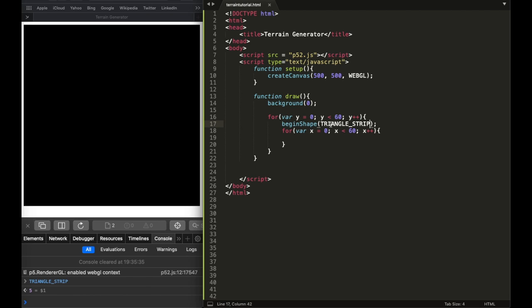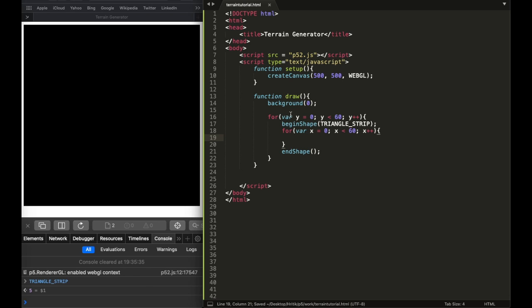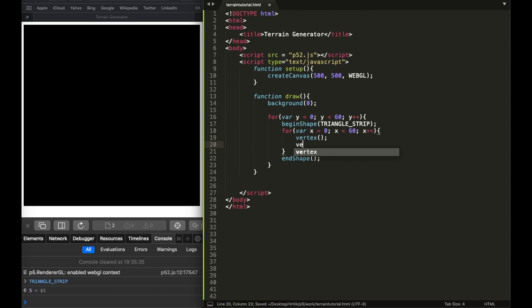The reason we use TRIANGLE_STRIP is because the p5.js beginShape function lets you place points wherever you want and it creates a shape from them. What we want is a strip of triangles going horizontally — strip, strip, strip — until it reaches the bottom. Then over here I'm going to call endShape. The x value changes and makes the strip go horizontally.